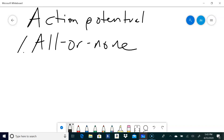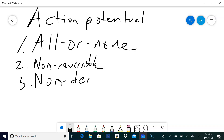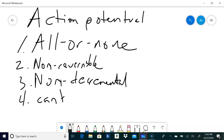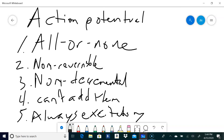Remember, the action potential is all-or-none — it's either there or it's not, no in between, just like the sparkler. It is also non-reversible — it doesn't go backwards. It's non-decremental — it doesn't decrease. You can't stack two of them together; you always get the same thing. And finally, the action potential is always excitatory — like the sparkler, you can light another one but you can't put one out.